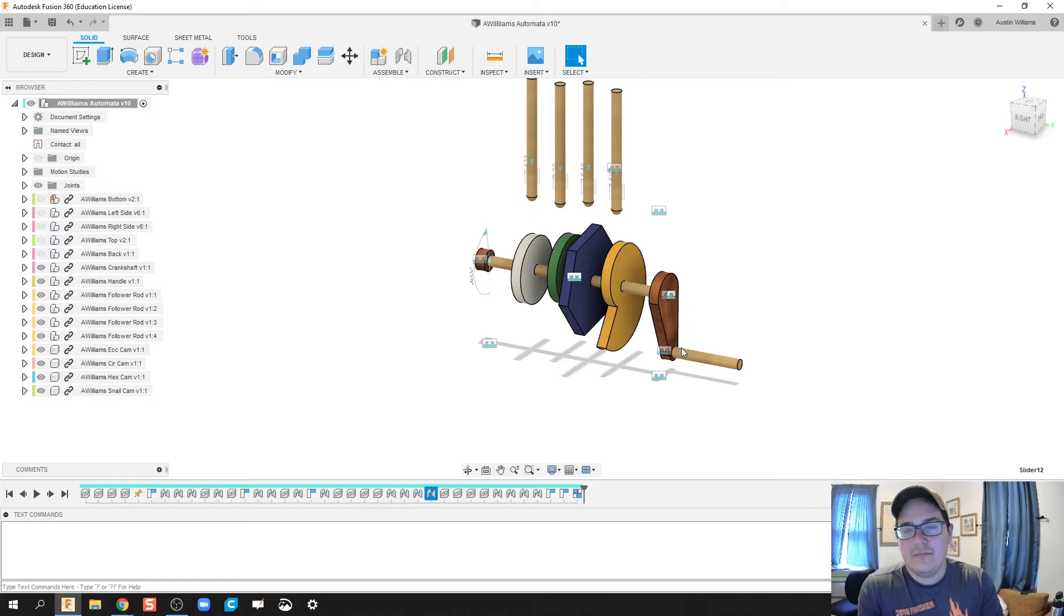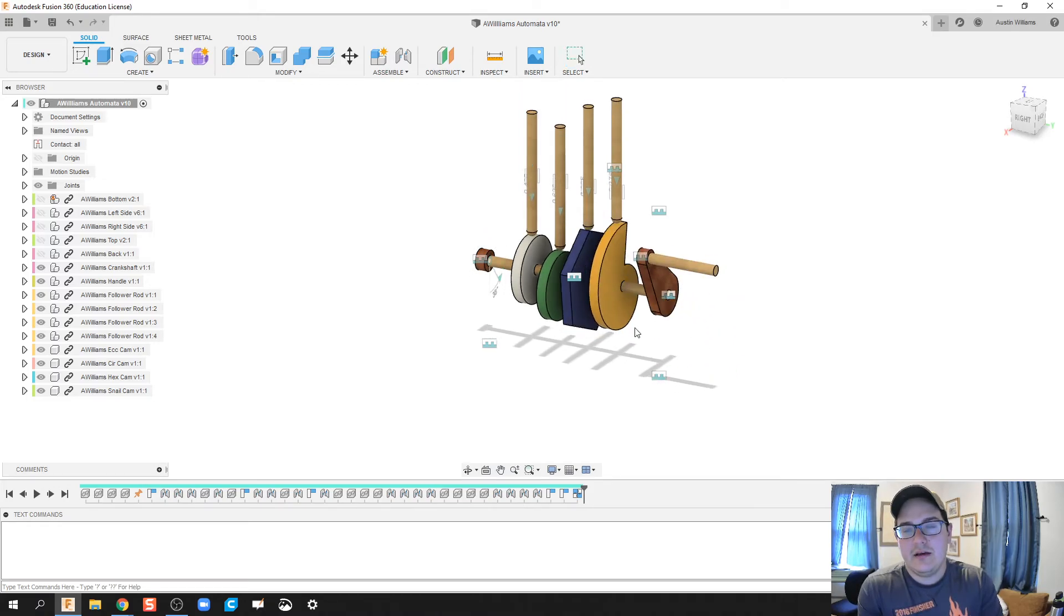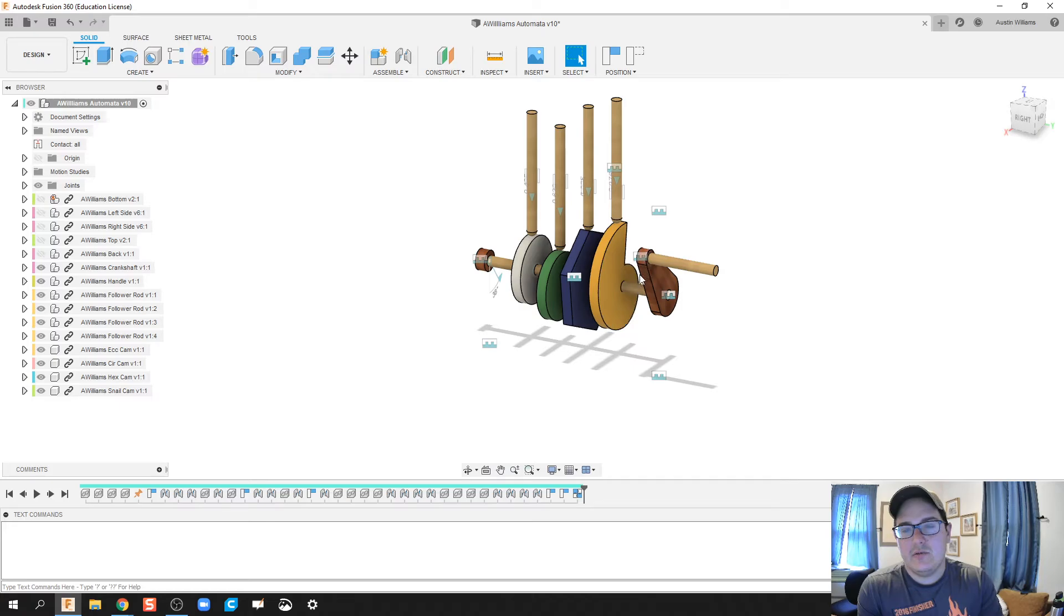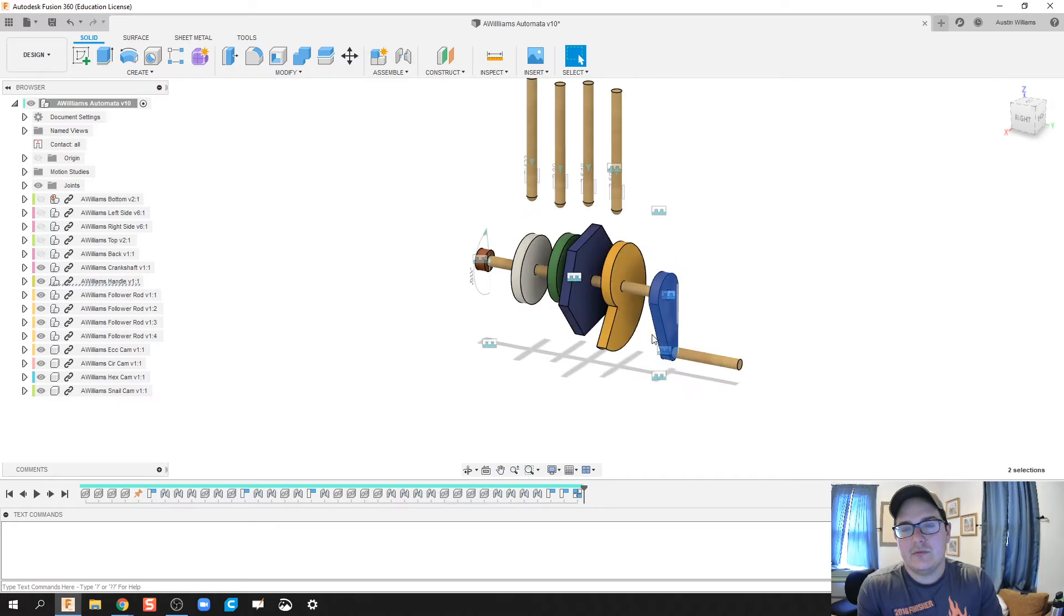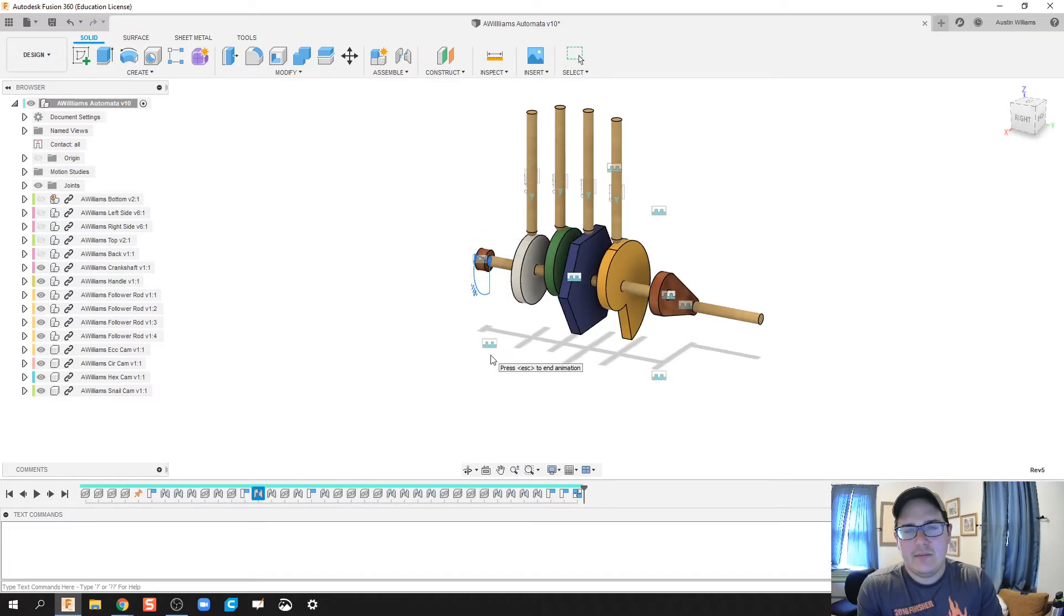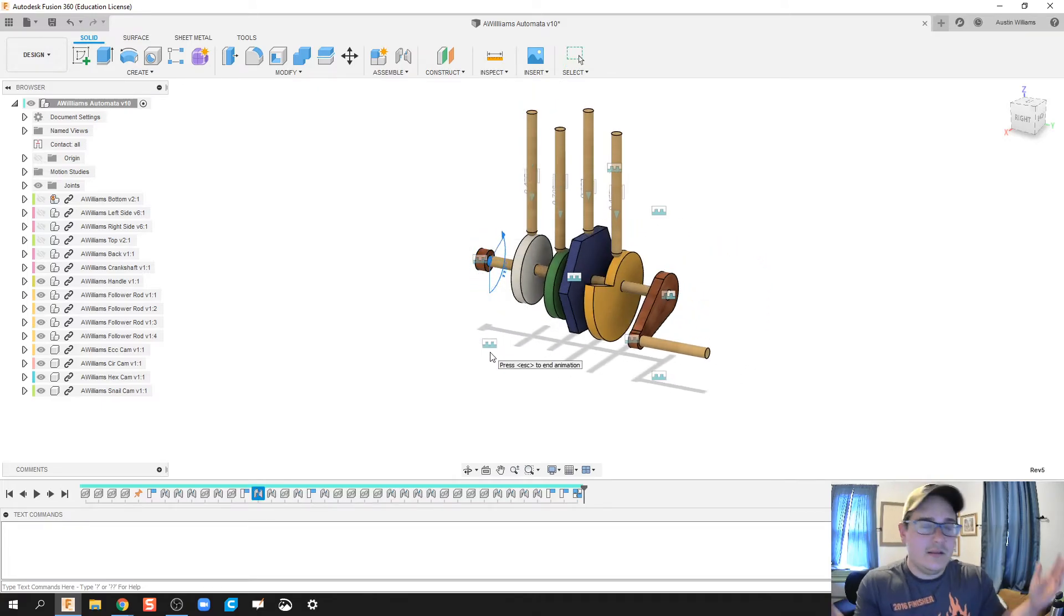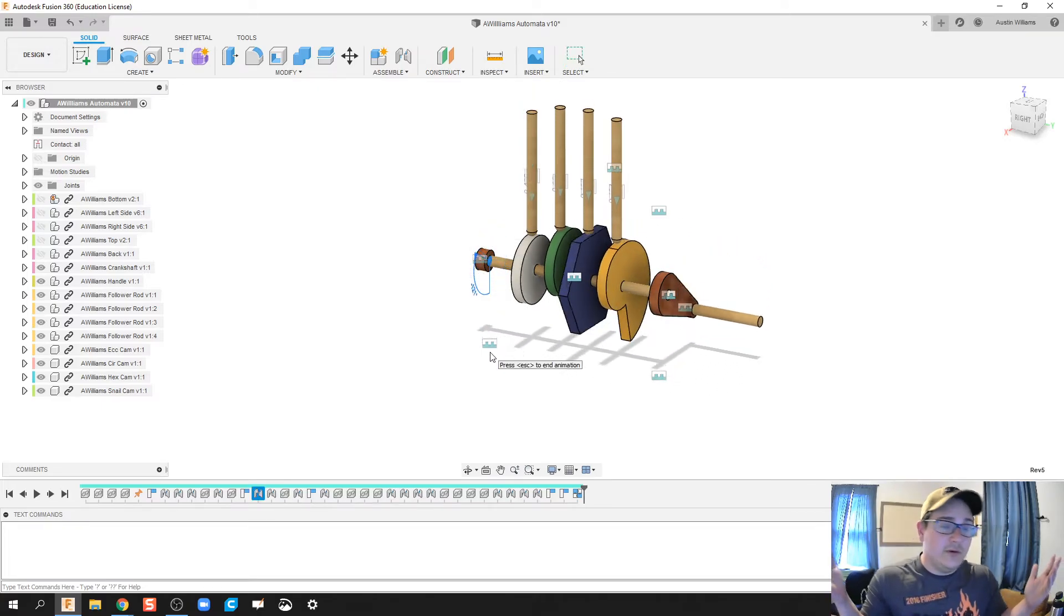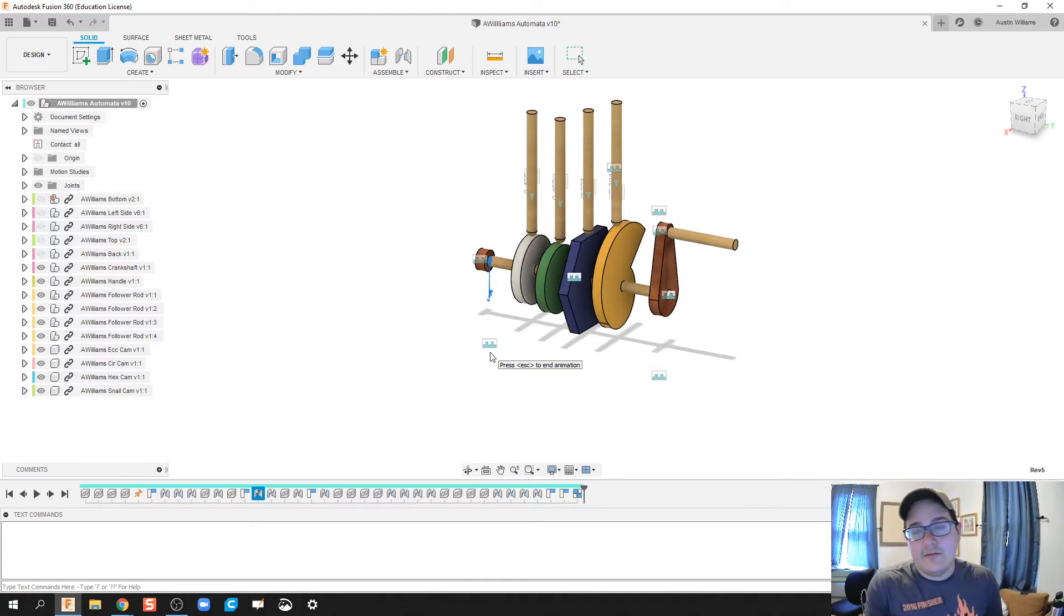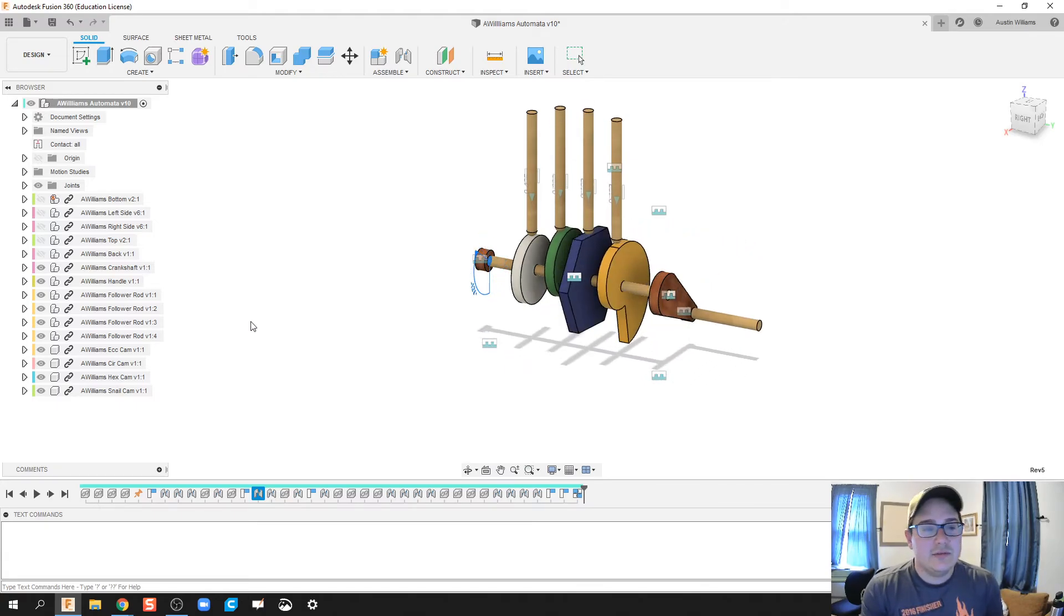Now let's see if we have got our automata working the way it should be. I'm going to revert. Let's see if we can get this working. So right-click, animate model. And there you go, ladies and gentlemen. We now have a fully functioning automata box.